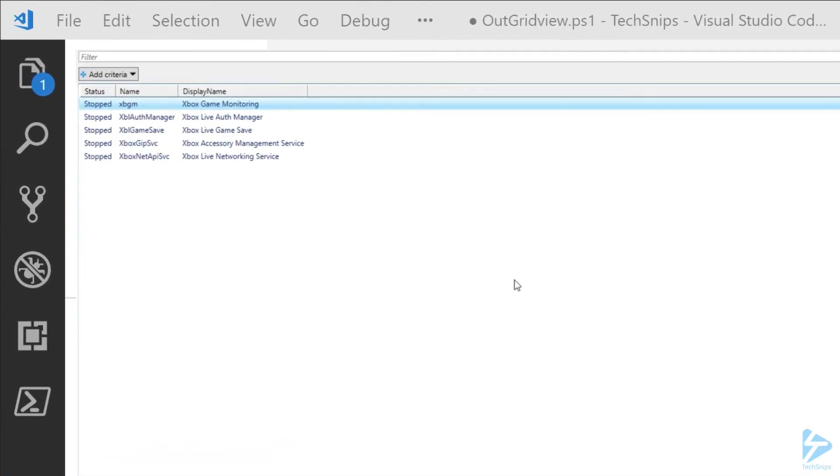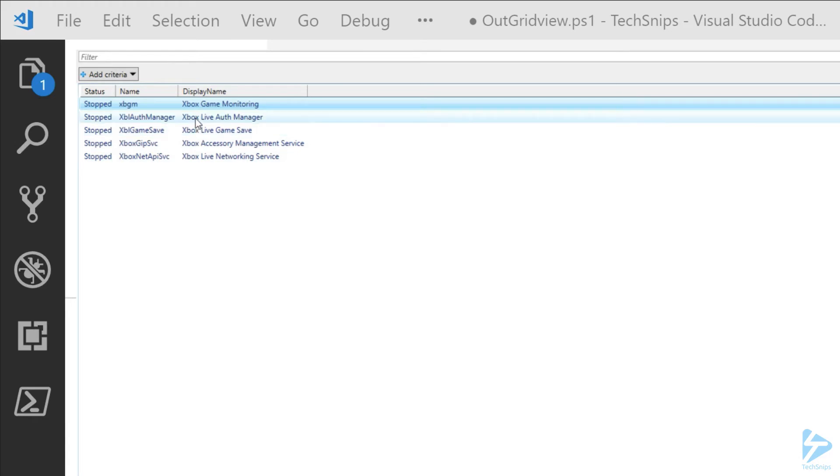In PowerShell, the grid view display screen will pop up. What we have here is the output from Get-Service, and we can select a couple of these services to actually pass through to Start-Service.